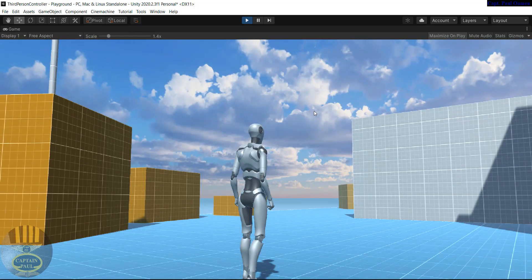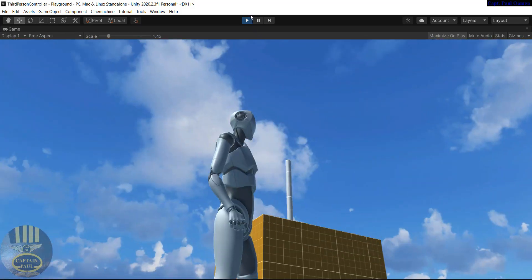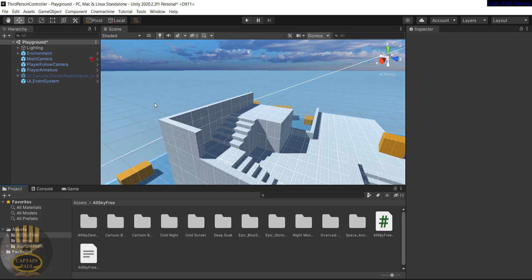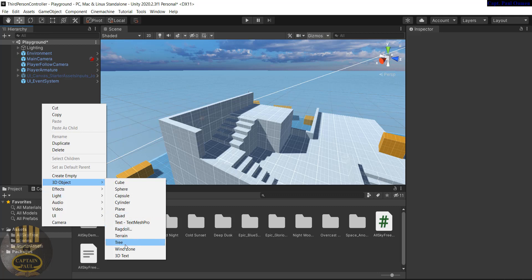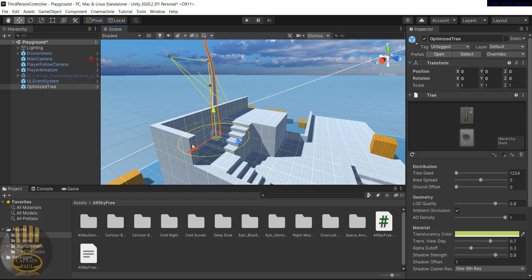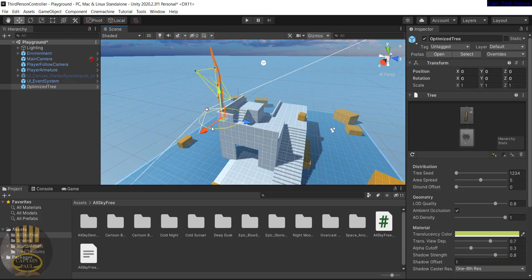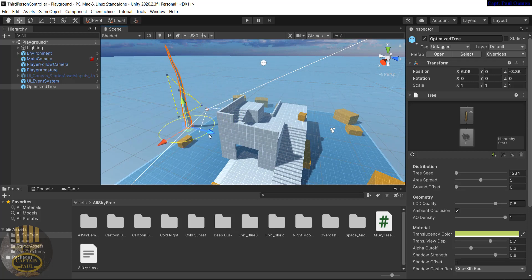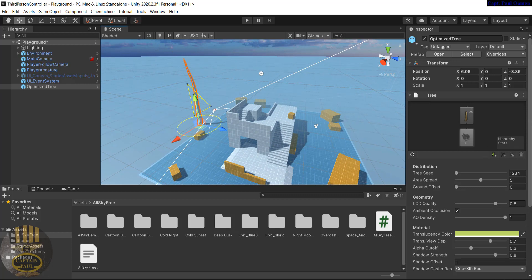The next thing we want to do is add some trees. Right-click in the Hierarchy, select 3D, and choose Tree. There we go — the tree is added somewhere in the scene. Let me zoom in so I can see it and push it out a bit. In the Tree properties you can increase or decrease the size of the tree as you like.